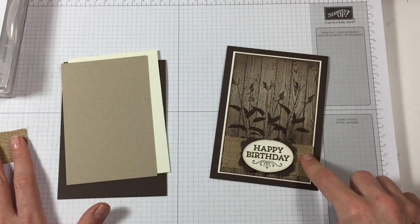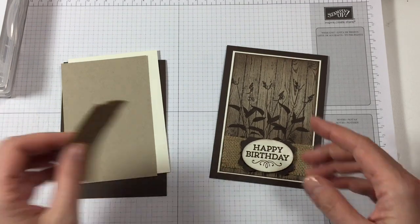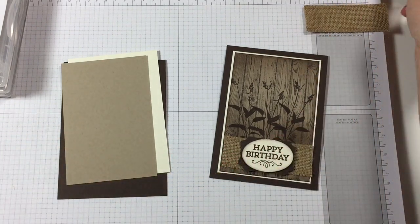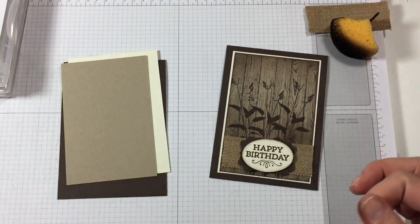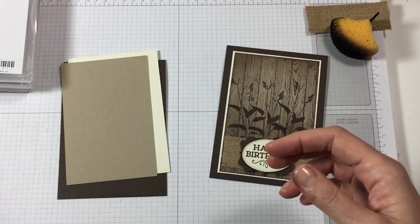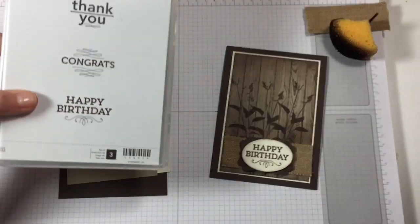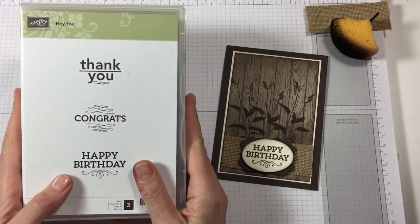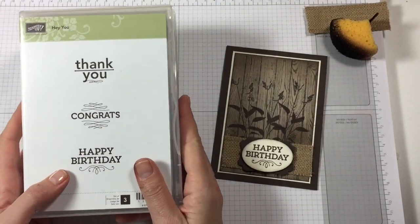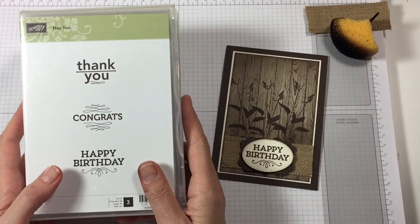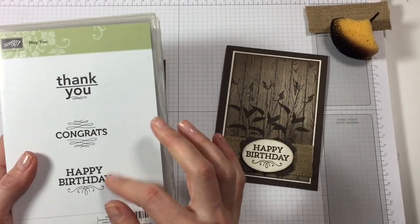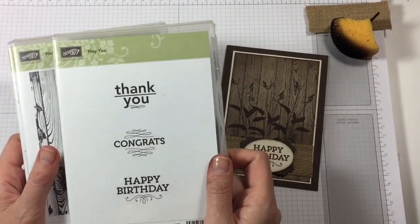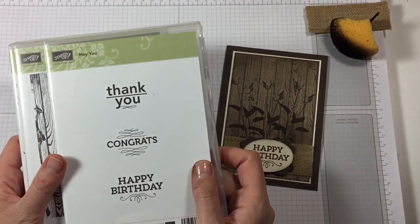I am going to use some burlap here as well, and some sponging. We are using the Hey Youth stamp set. I know it's not in the catalog anymore but I can't say goodbye to it. I really like these three sentiments, so just let me use it once more.